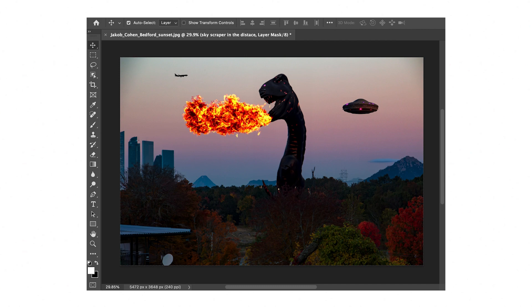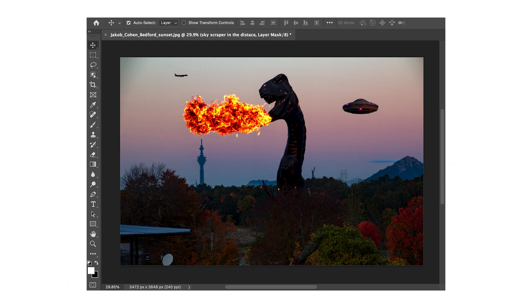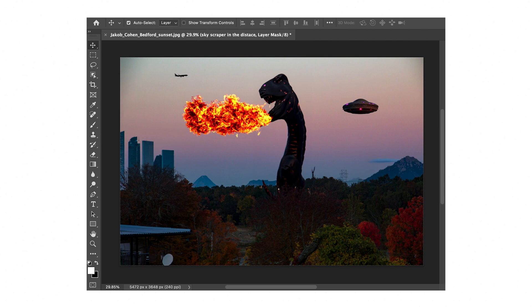What's up everybody. Today I decided to do a little video exploring some Photoshop Generative AI stuff. I have a little game to start off, so I want you guys to look and think about what you think is fake in this image. I'll give you a few seconds to think about it.